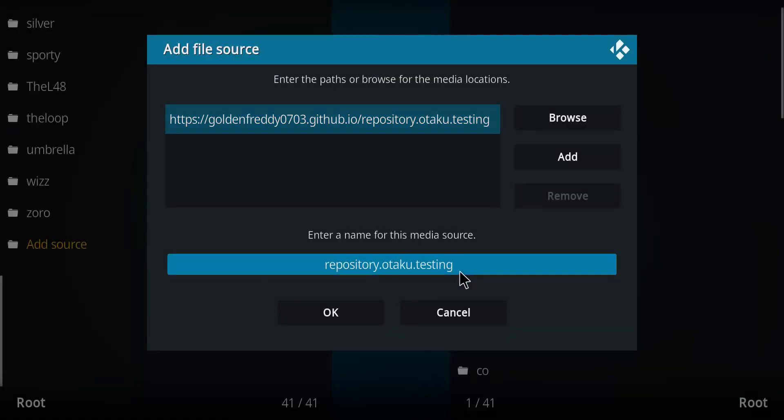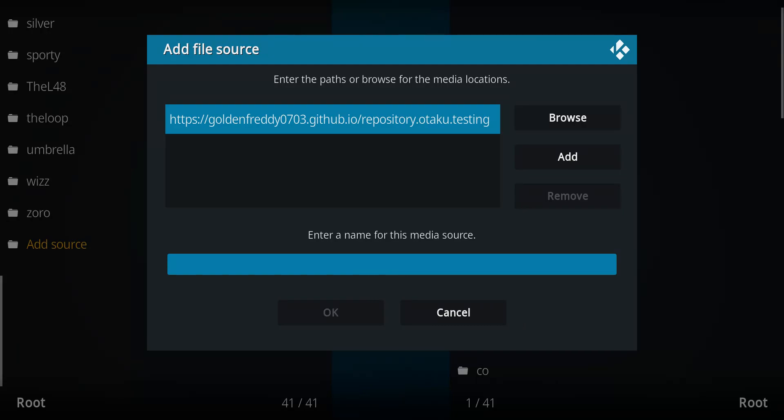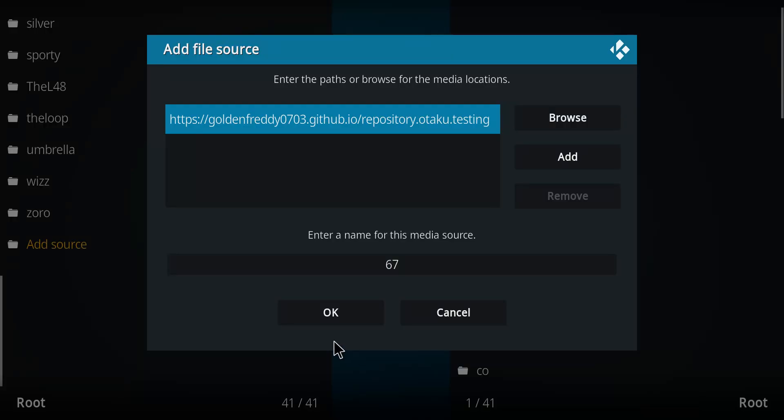It comes up with the name Repository Otaku. Let's just call it 67, just for fun. Let's press OK.